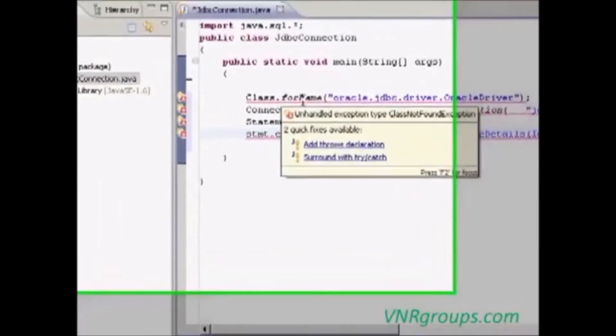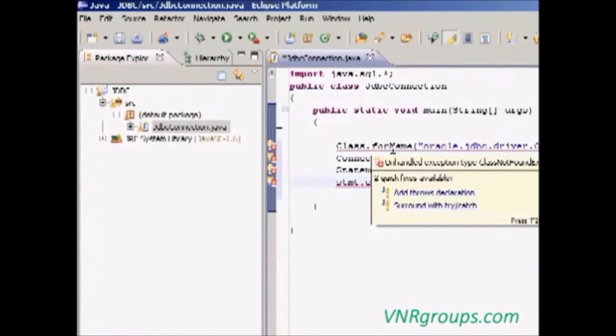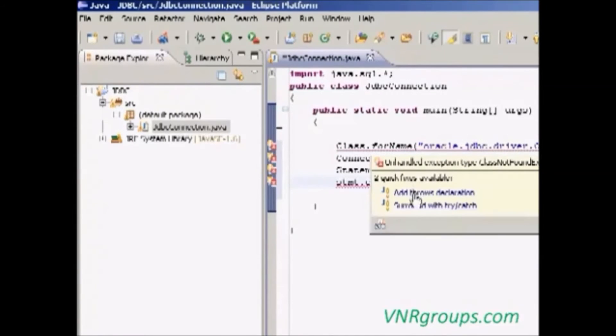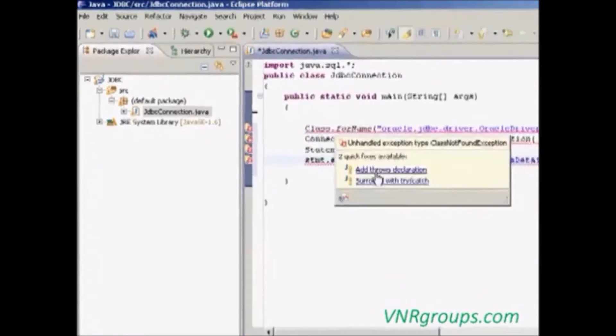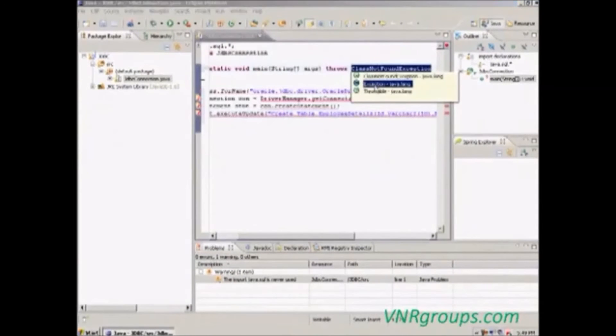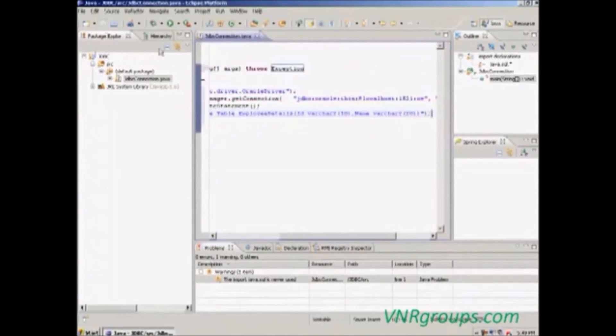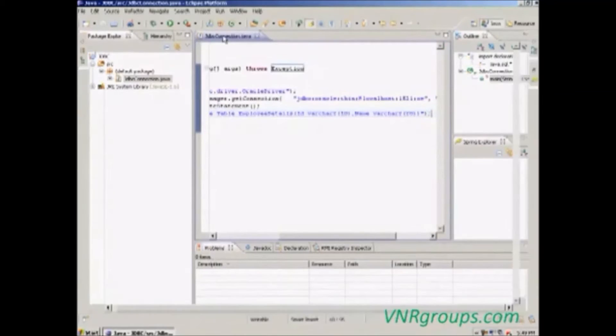We have to add a throws keyword to throw the error in the class. Just add throws declaration Exception class. This Exception class is common to all the errors.